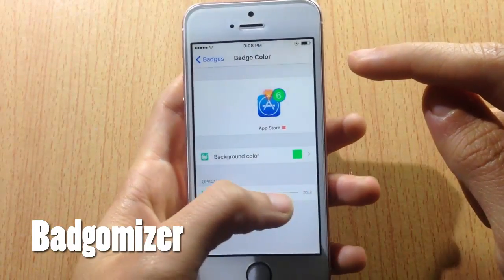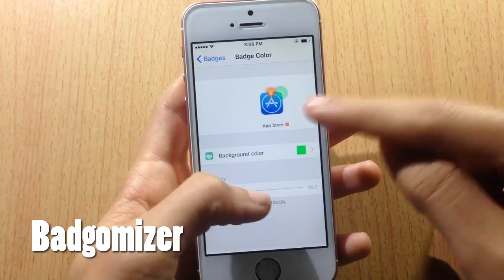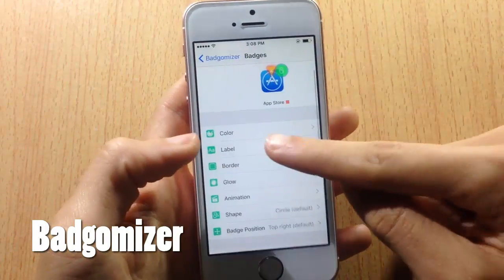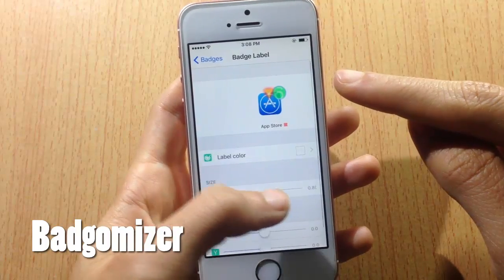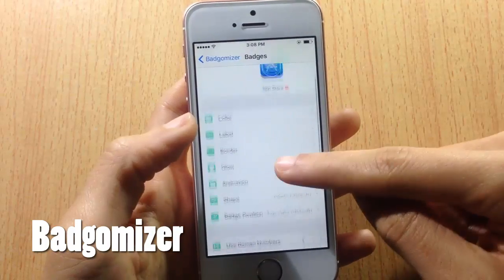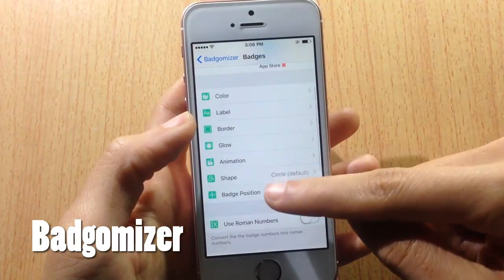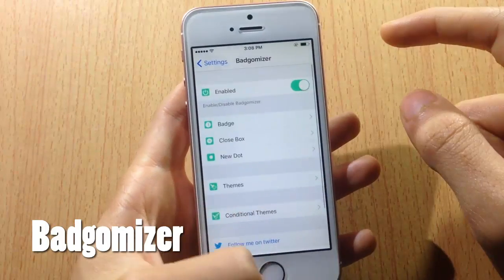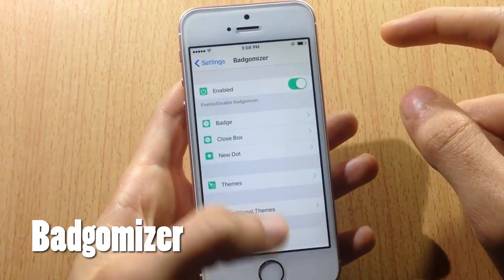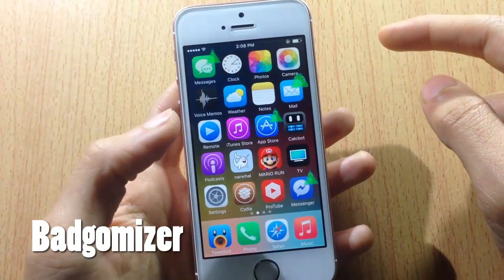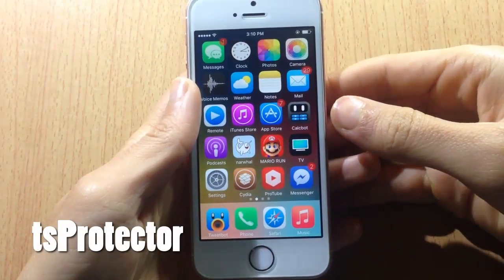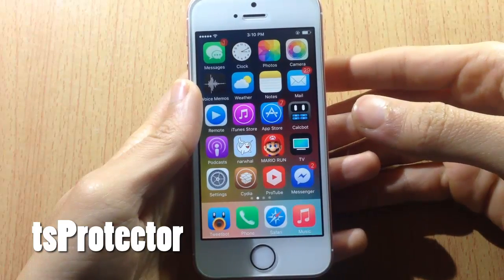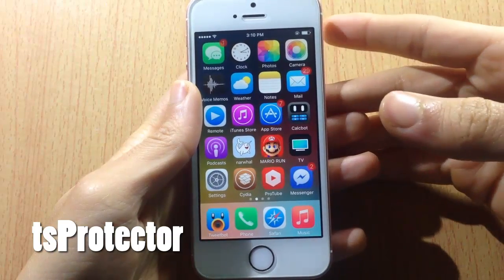In the settings you can see a live preview of the changes you make. You can customize the label, the size of the label, and also the shape — for example, you can have a triangle. The changes take place right away without a respring.